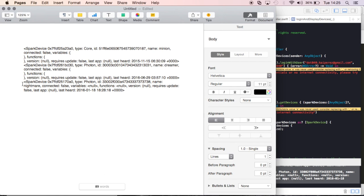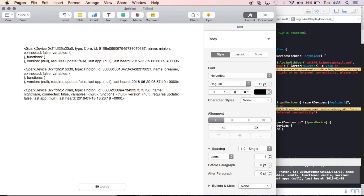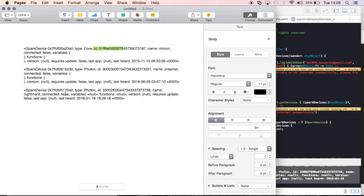We get back these objects right here, and each one of these is, they're calling it a spark device, that's the object that the SDK is going to invoke. And it's going to give me information about each and every one of these, including a type, an ID, a name, and whether it's connected. And if it is actually connected, and I have variables or functions exposed to the cloud, then it's going to list those too.